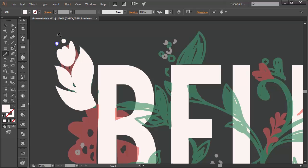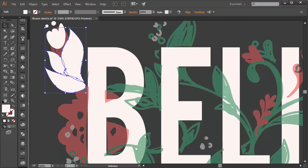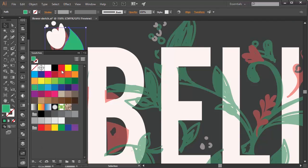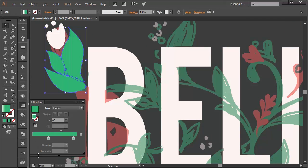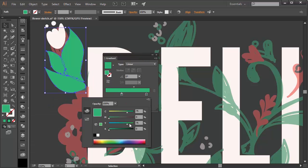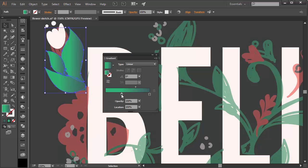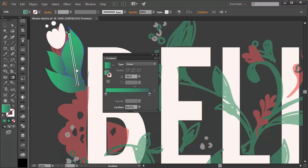Select your leaves and change the fill color to green. Then, in the gradient panel, set the fill color to a linear gradient that goes from green to dark green. I like for my greens to have a bit of blue in them — you can choose whatever colors you want. Use the gradient tool to angle your gradient as you see fit.